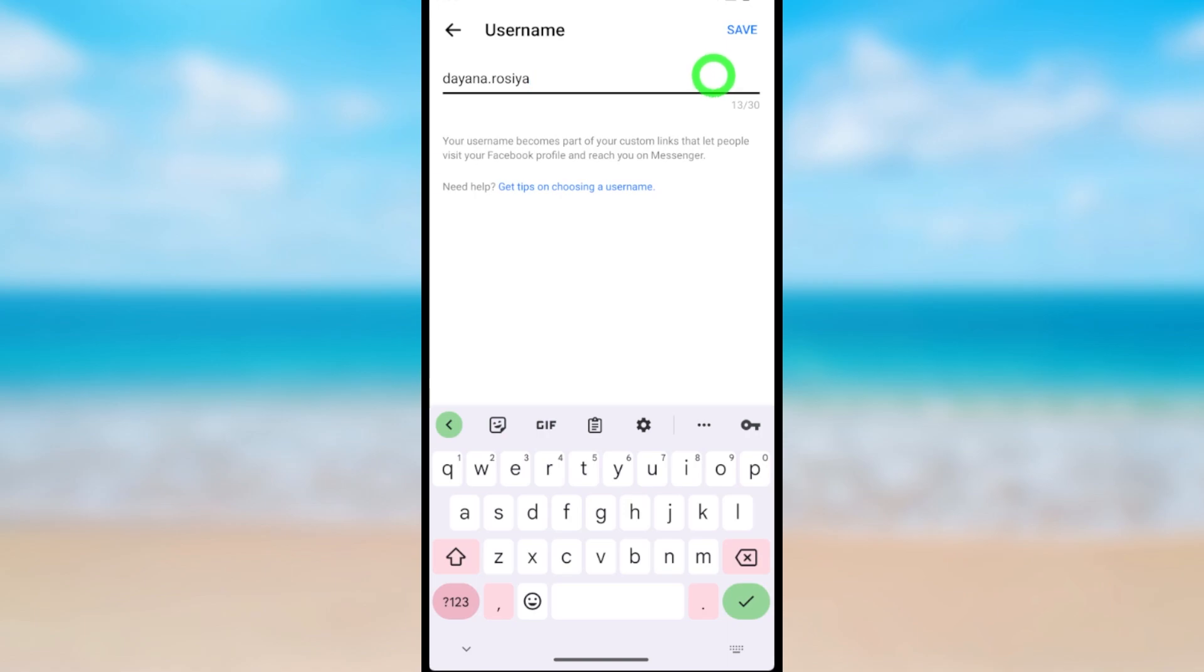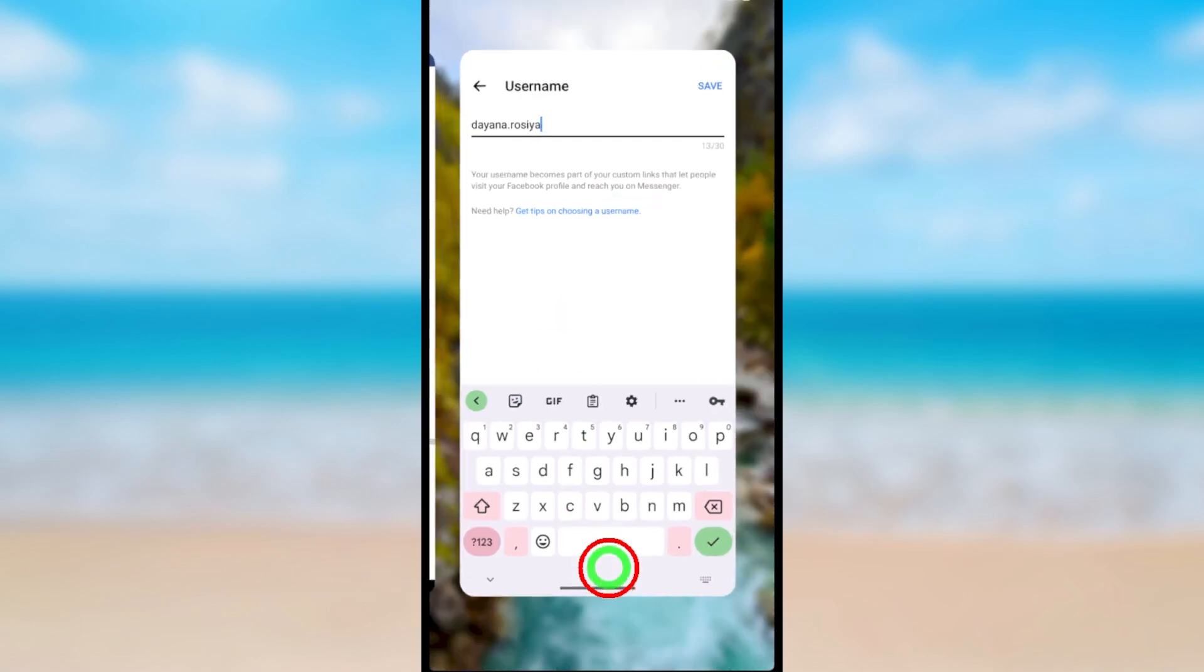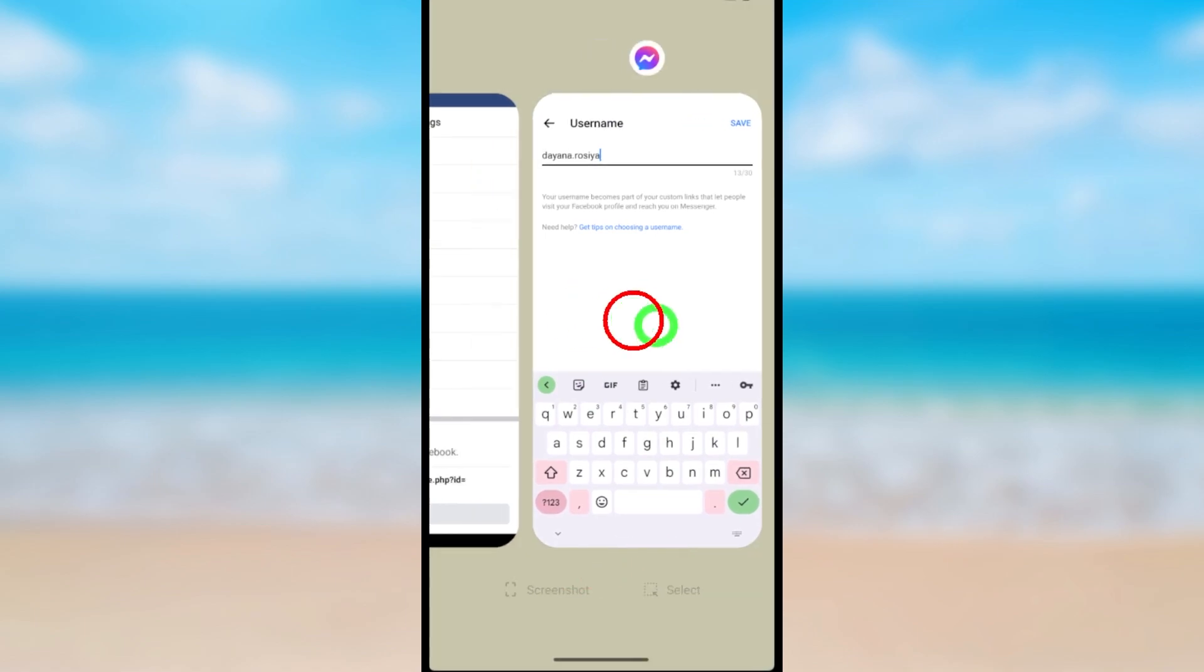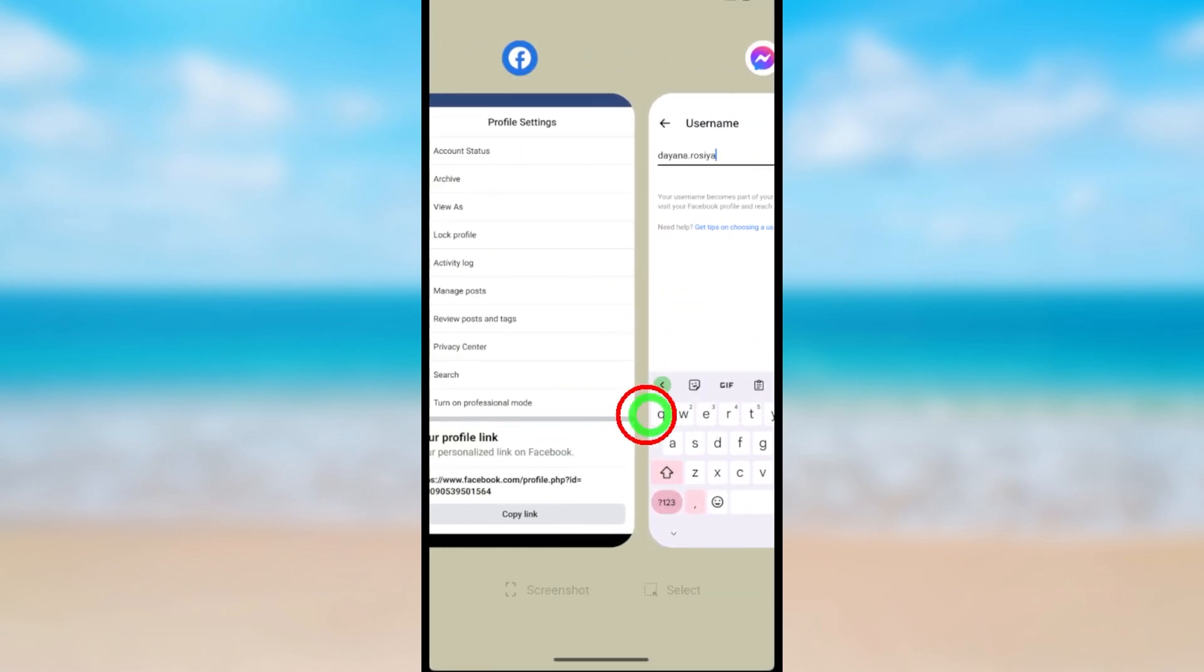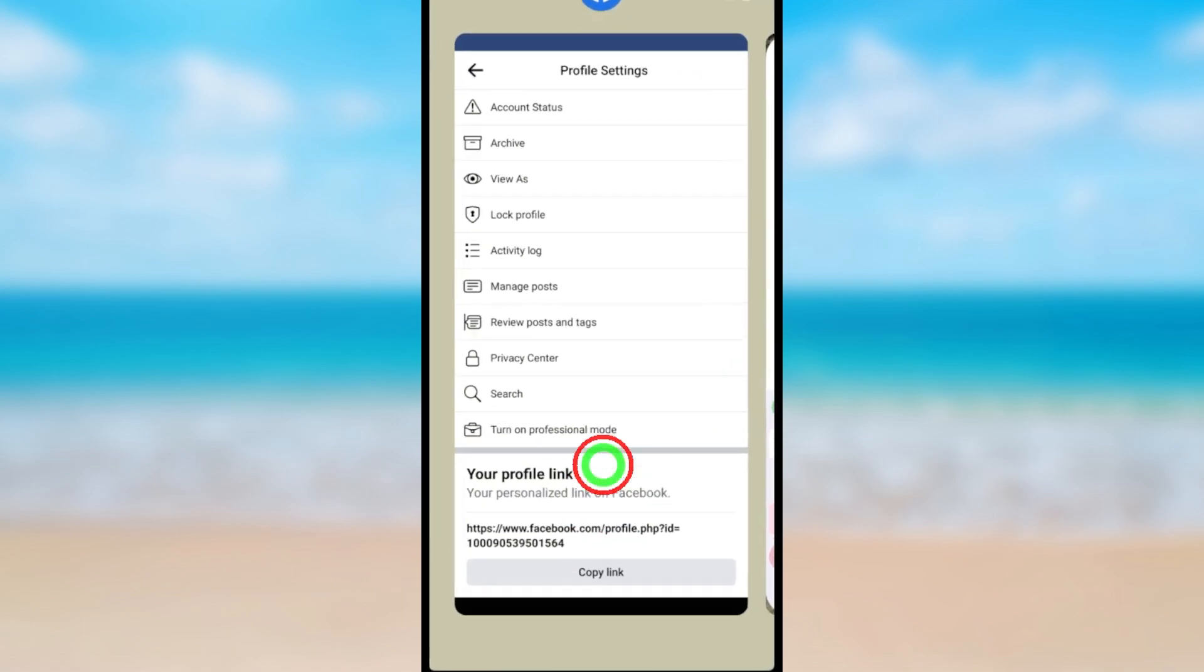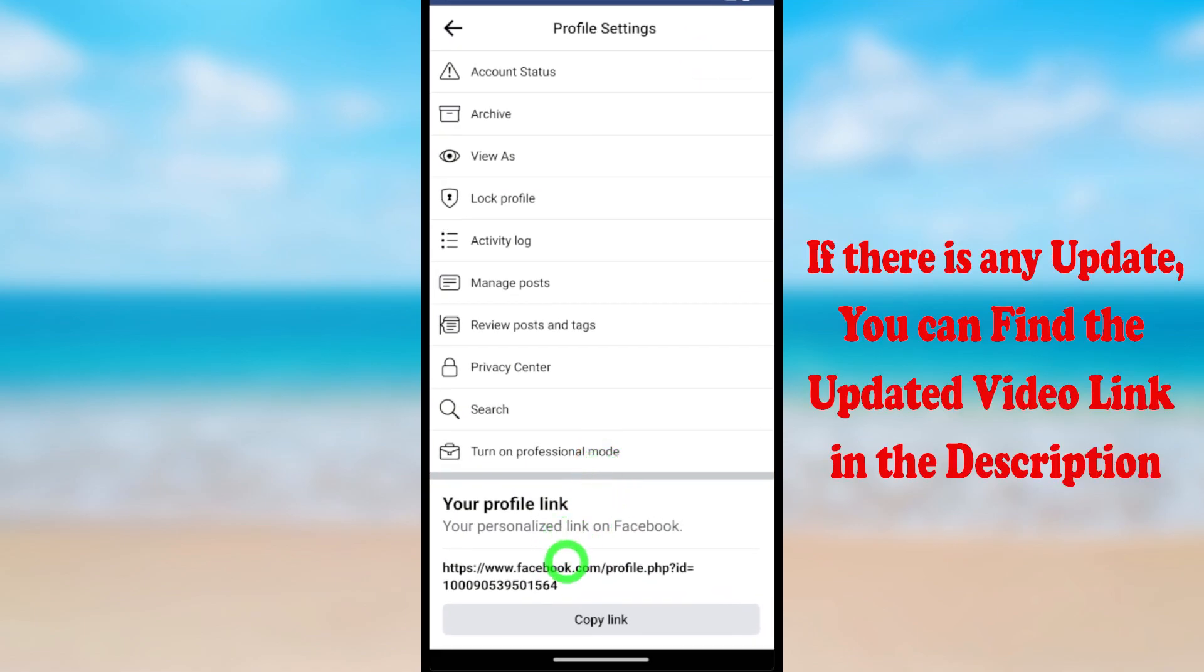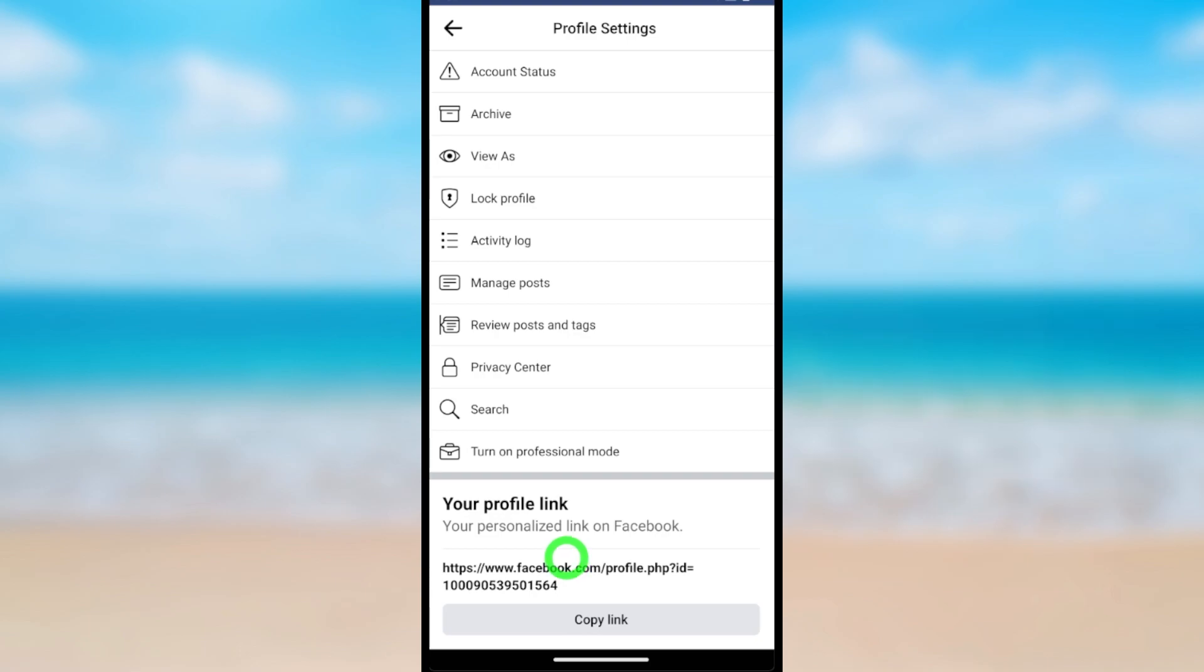After saving, your Facebook profile link will be changed according to your username. Then you can copy and share it anywhere you want. That's how to change your Facebook profile link or URL or username.